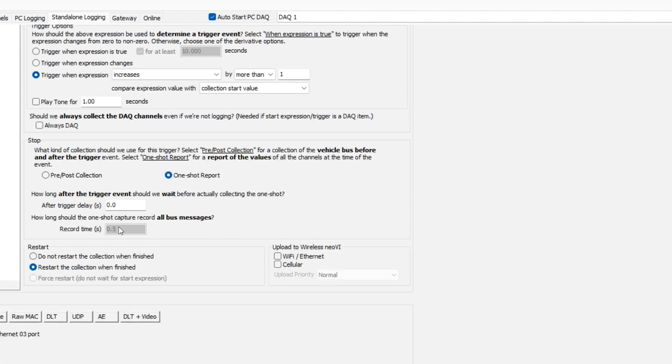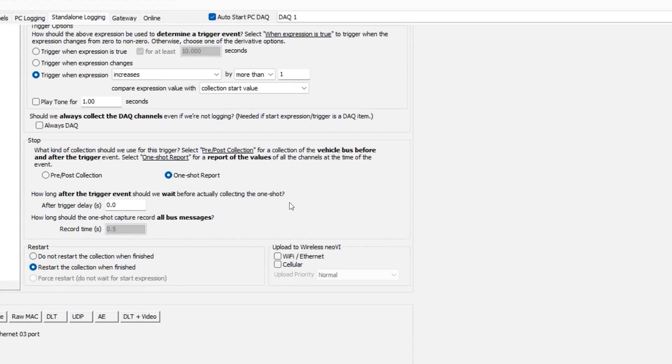For example, if the expression is true, we can log for 5 seconds. In addition, you can also stop the trigger at any condition or can set pre- and post-triggers based on time or number of messages.